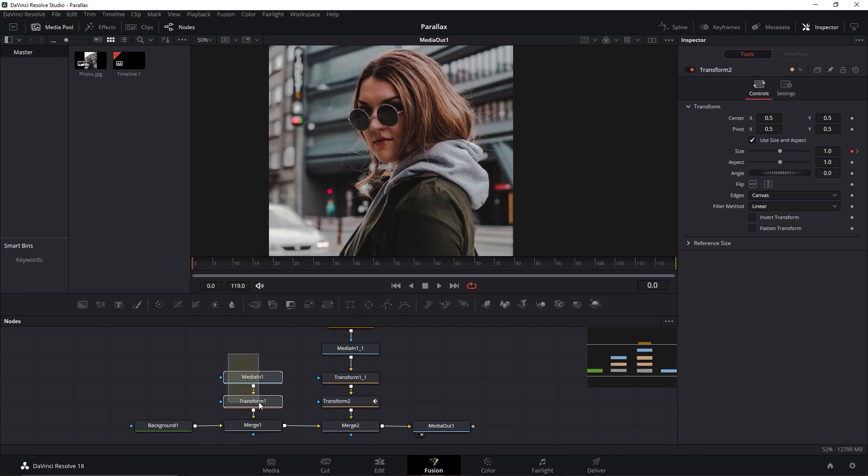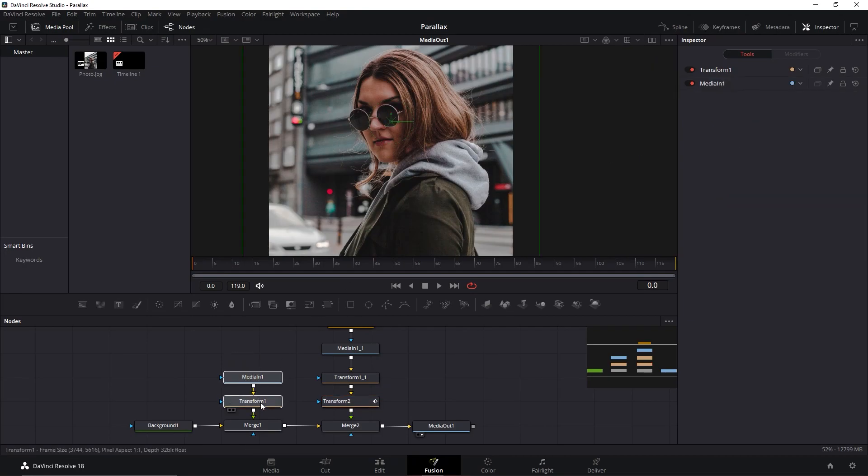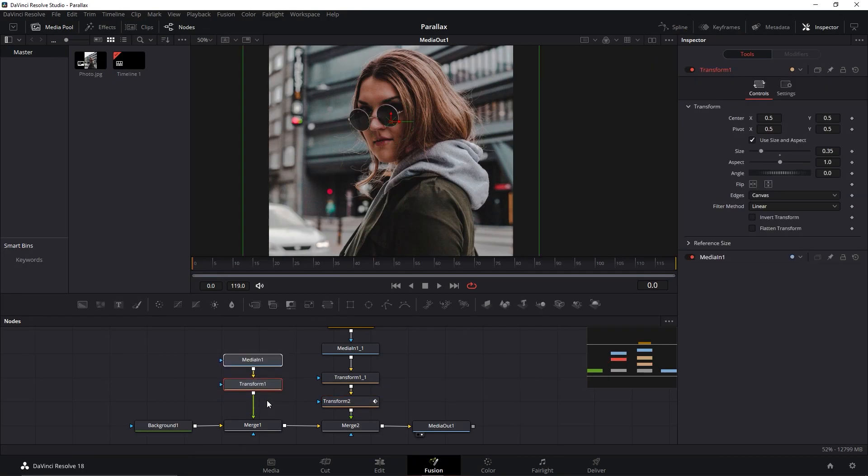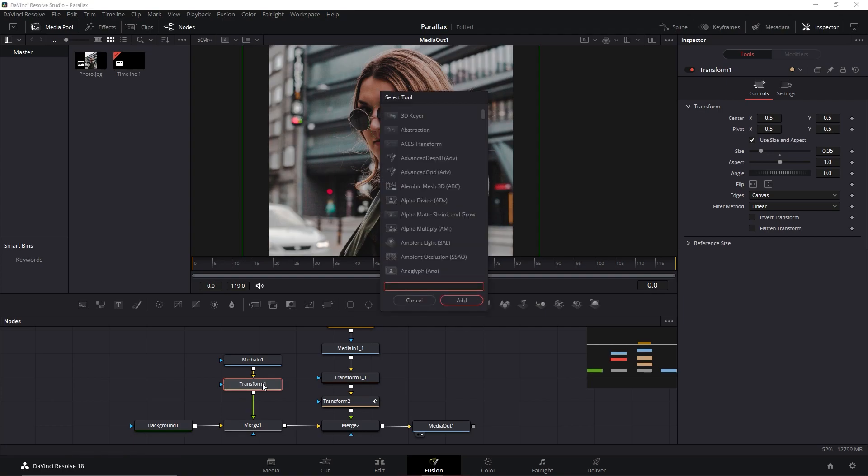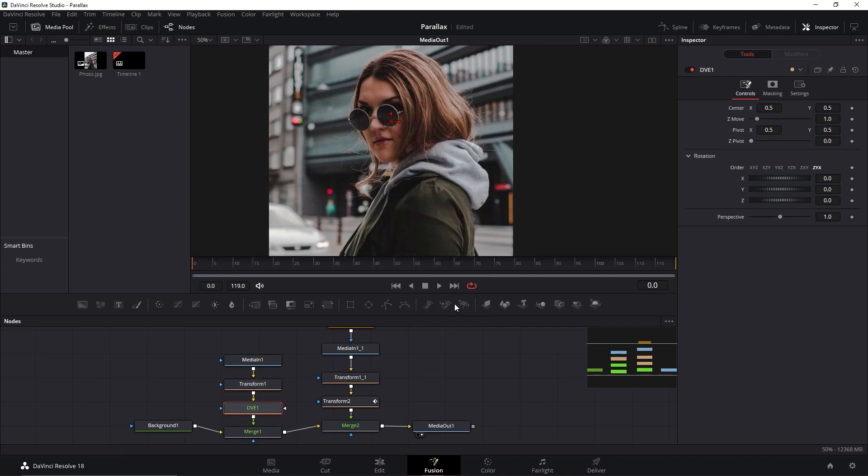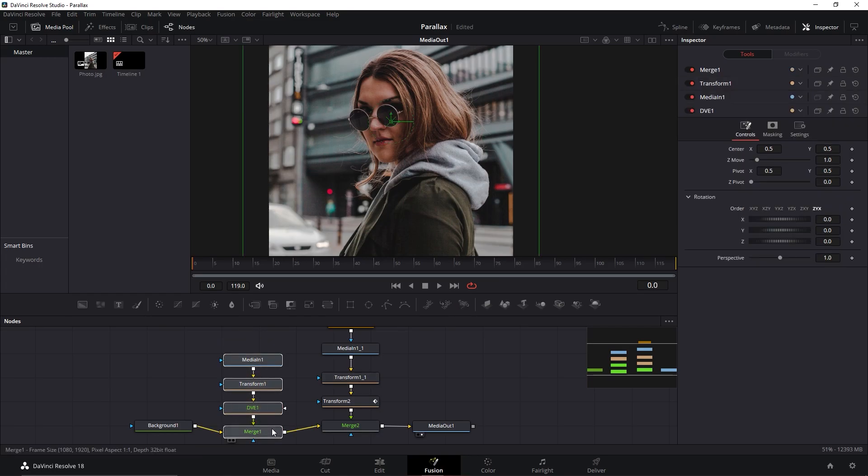Then I'm going to drag these nodes upward and click at this Transform 1. Do the keyboard shortcut again, Shift plus Spacebar and search for DVE. This will rotate the background a bit.